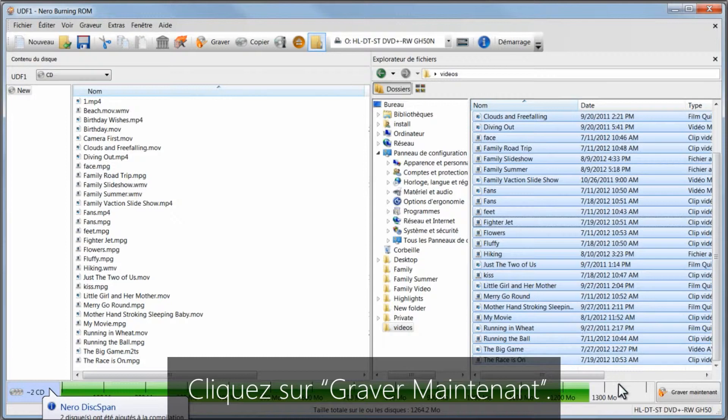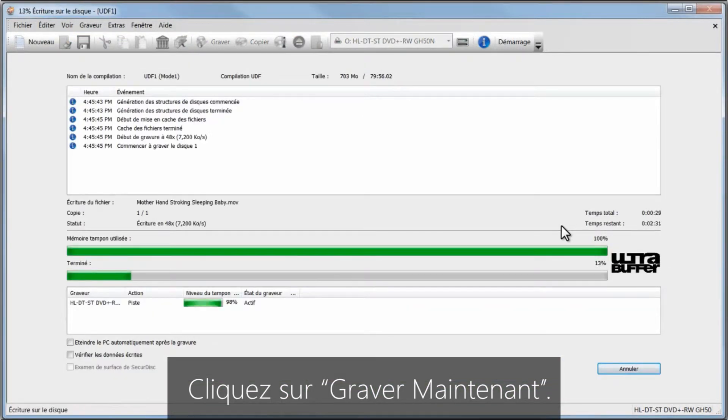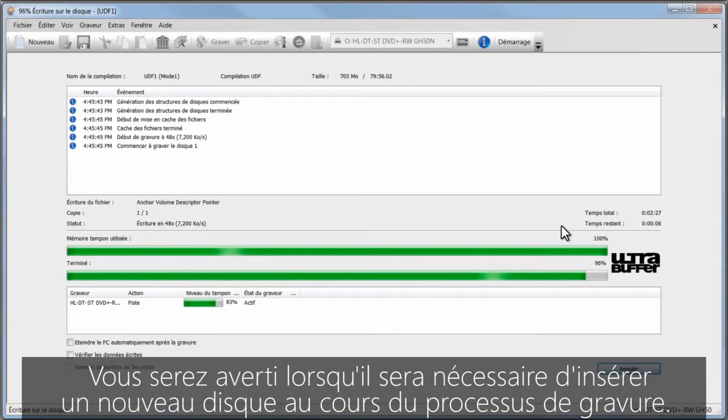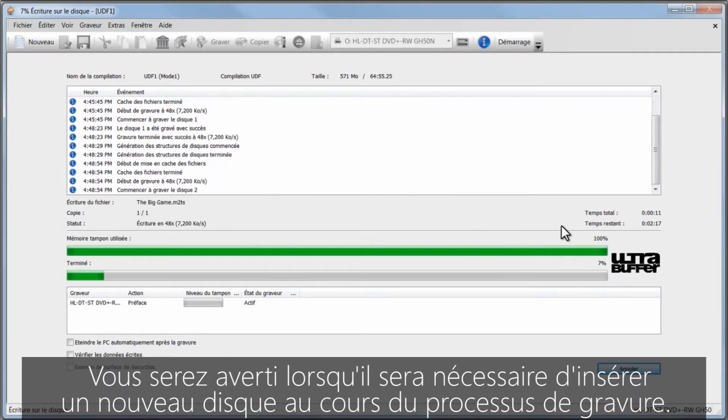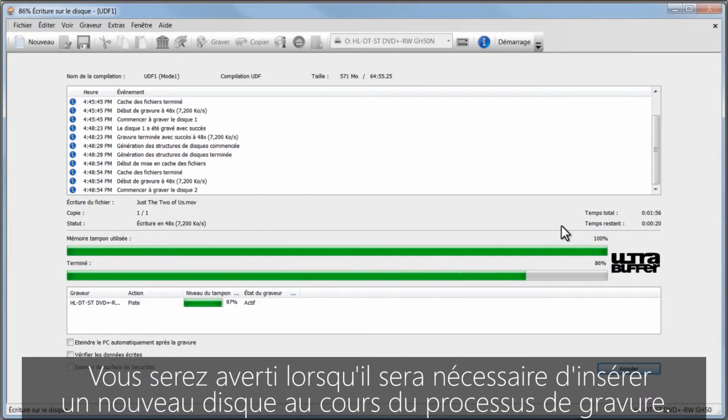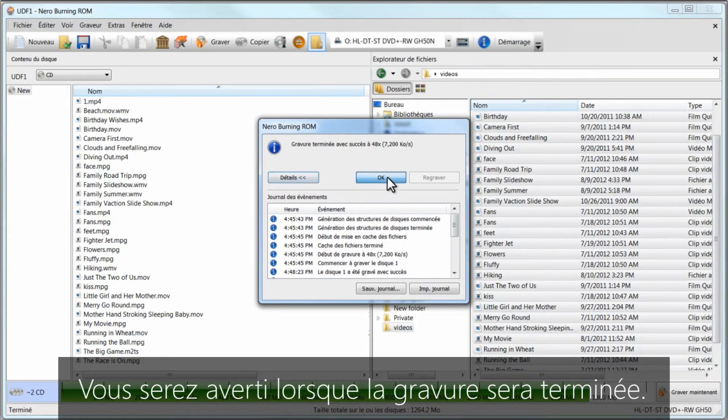Click burn now. You'll be prompted when to insert a new disk during the burning process. You'll be notified when the burning is complete.